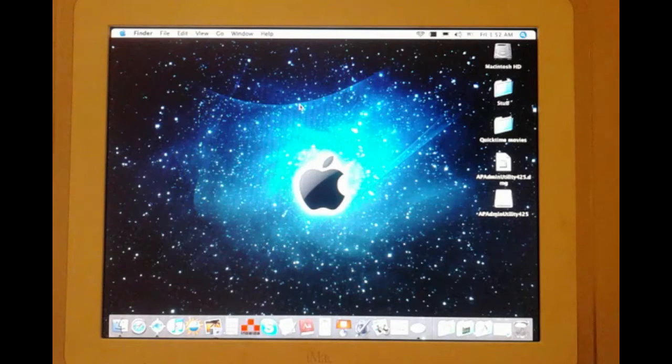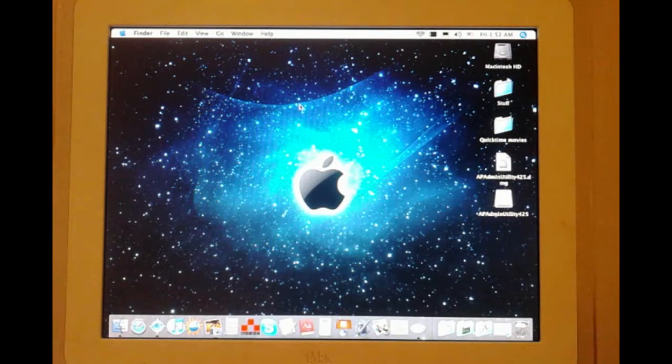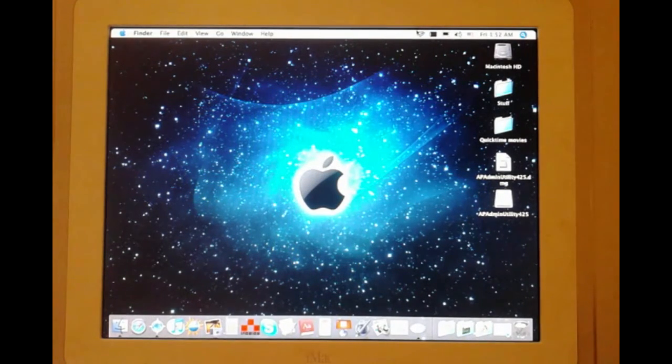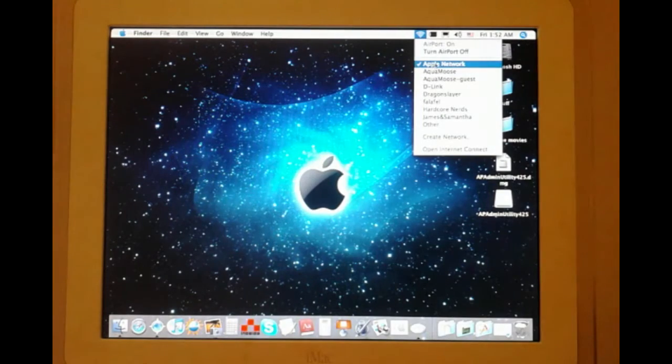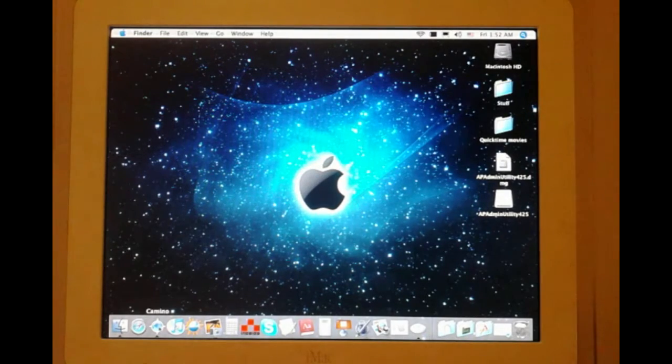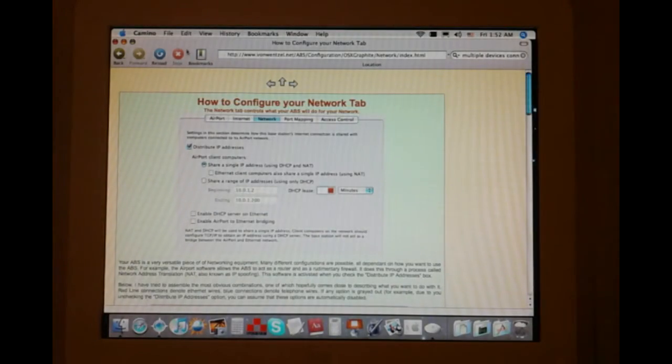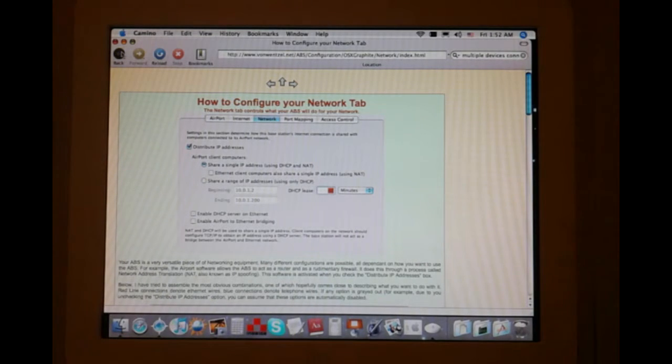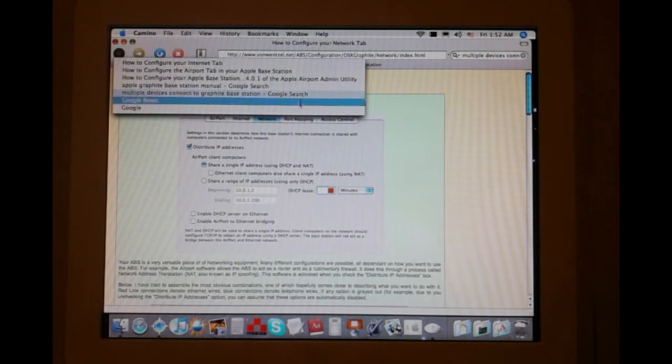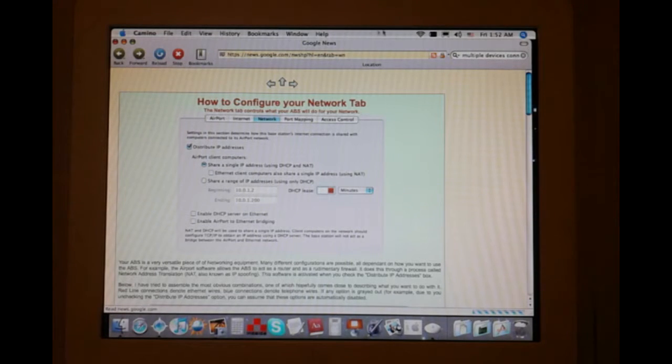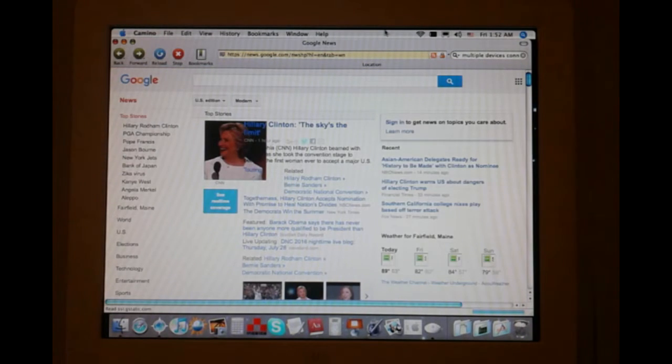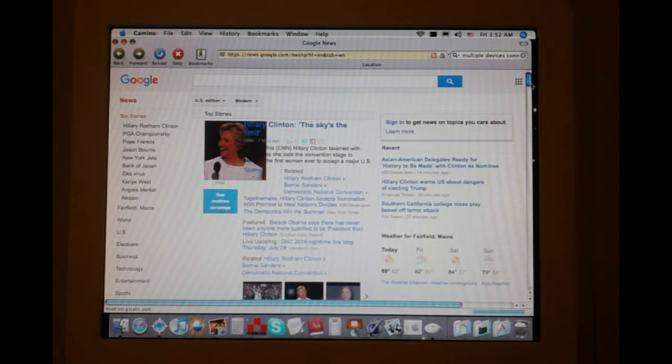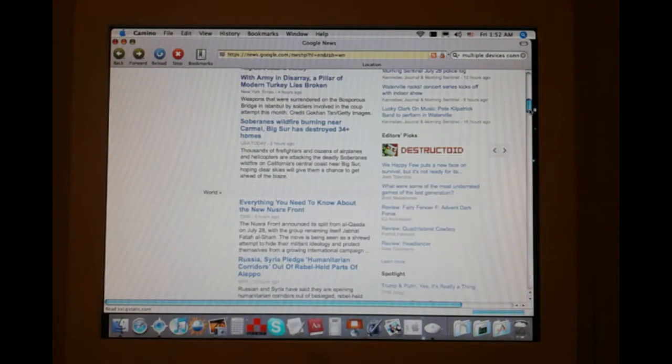All right. I just wanted to give one kind of final last update here. We are connected to the Apple network, as you can see right there. And if we pop over into Camino here, we can go to a website, say, Google. And we do have internet. So that's a good thing. Everything seems to be working all right.